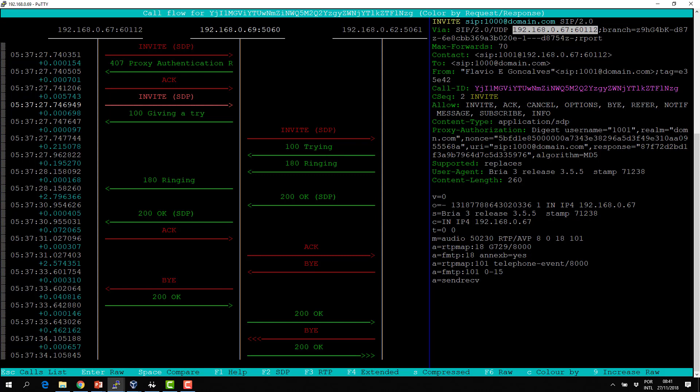Responses are 100 Trying, 180 Ringing, 200 OK. ACKs and BYEs are not responses — they are sequential requests. A reply always has a number. We also have the branch parameter — branch defines the transaction. The first part is the magic cookie, the same for all requests, and the rest of the number is the actual transaction number.